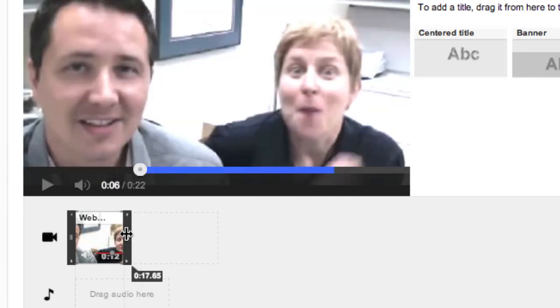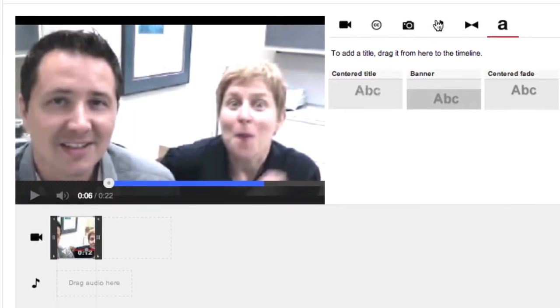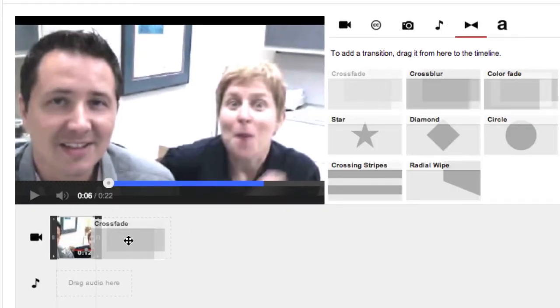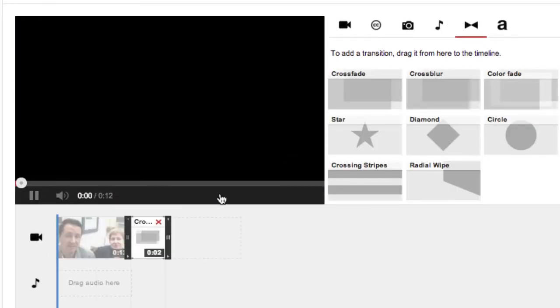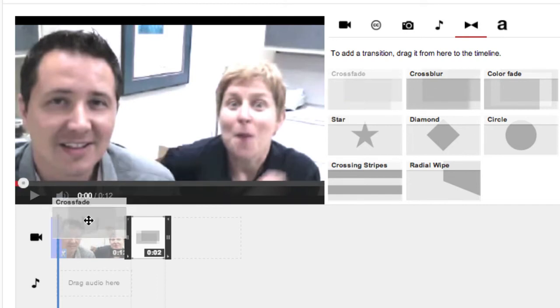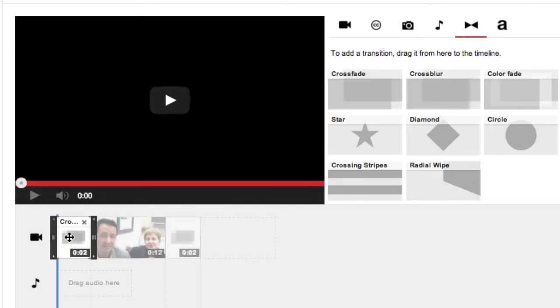And now we can add our transitions at the end too and at the beginning. You can even shorten them or lengthen them.